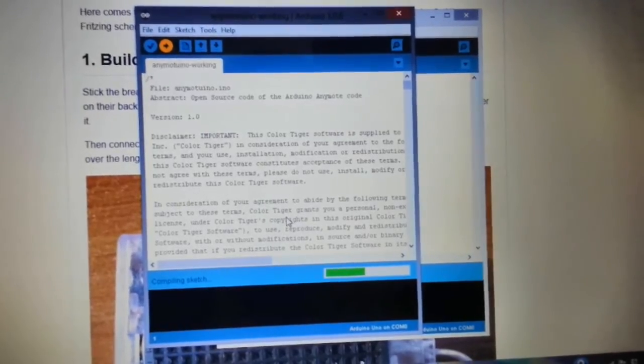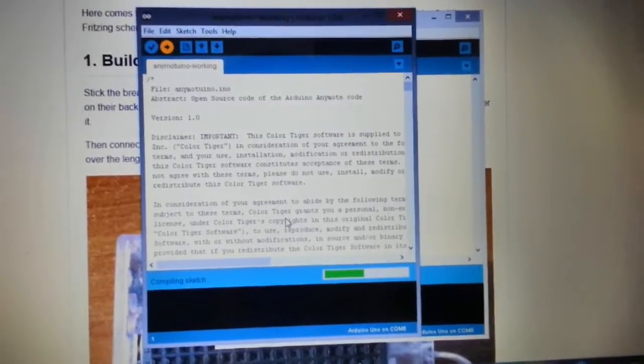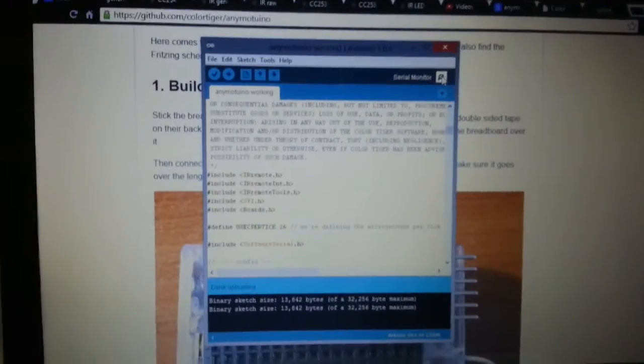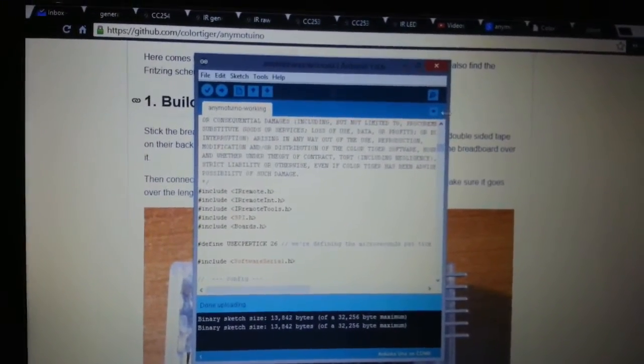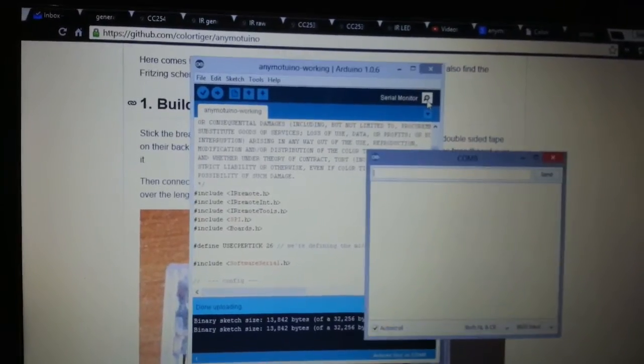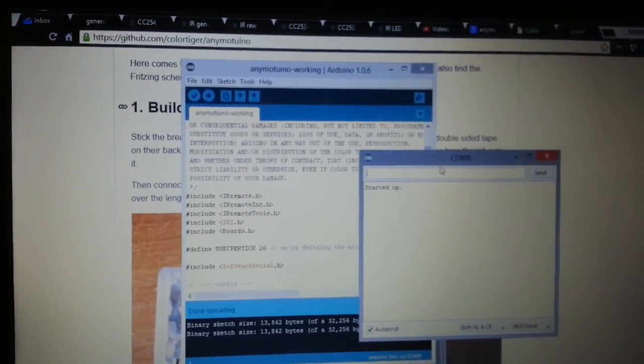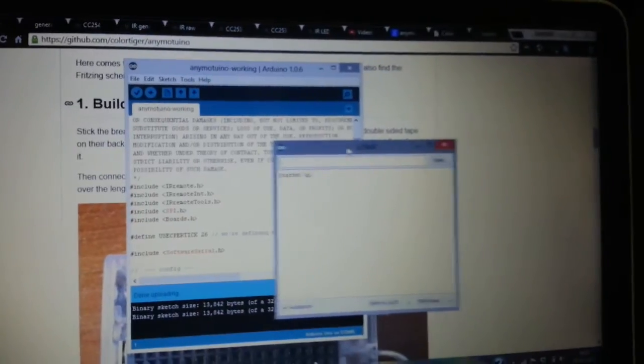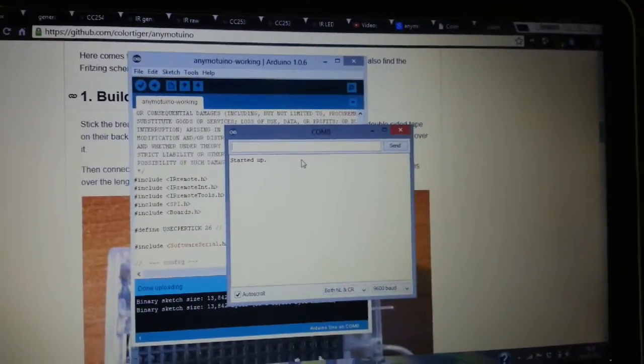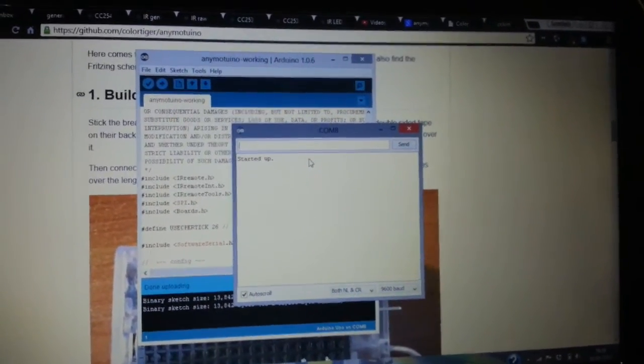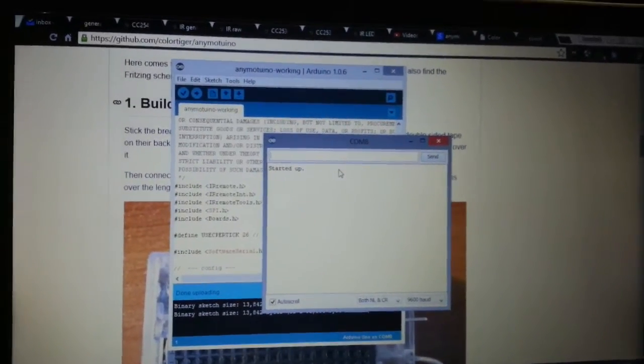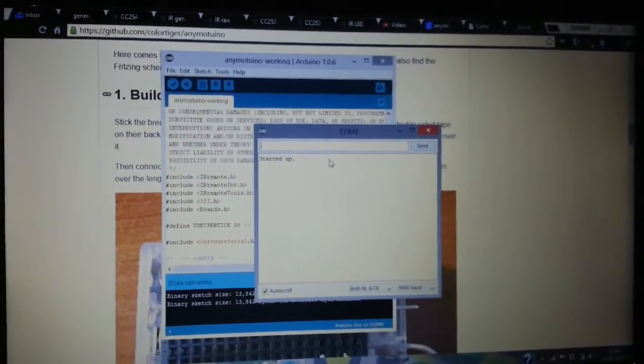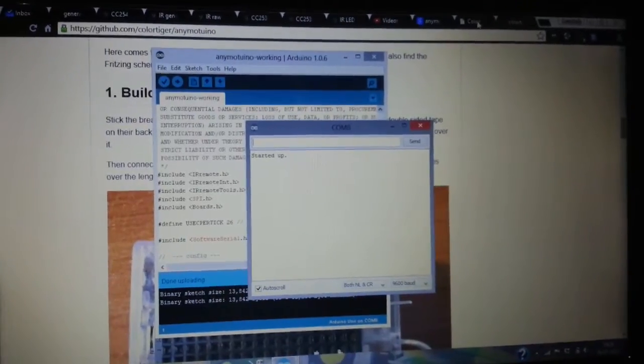After the upload finishes, you can go on to your serial monitor and there you will see some message called started up. So this means that your BLE module is now connected. You can communicate with your UNO and now what you can do is you can download the AnyMode app from the Play Store.